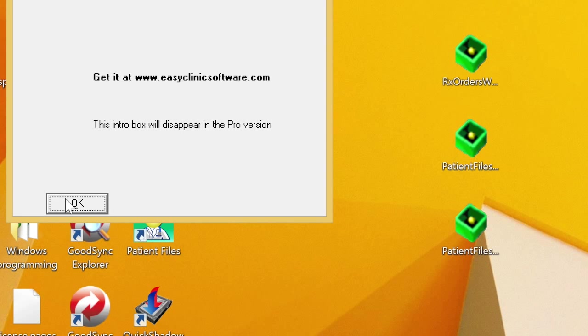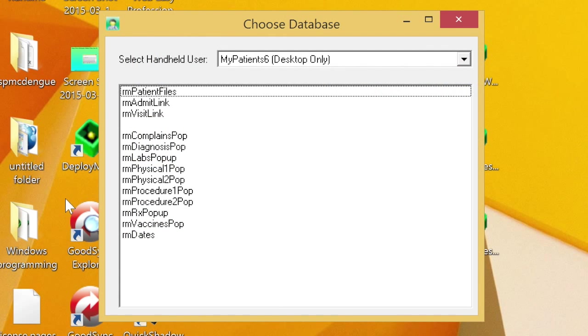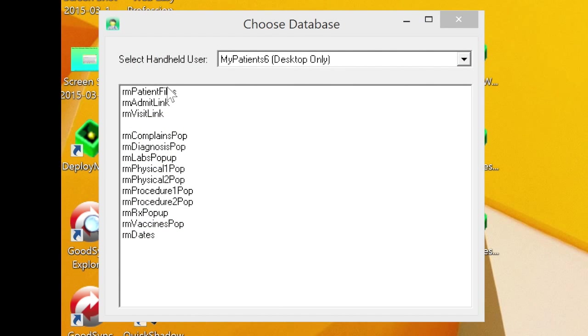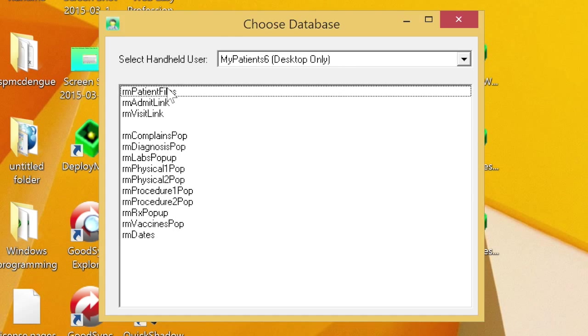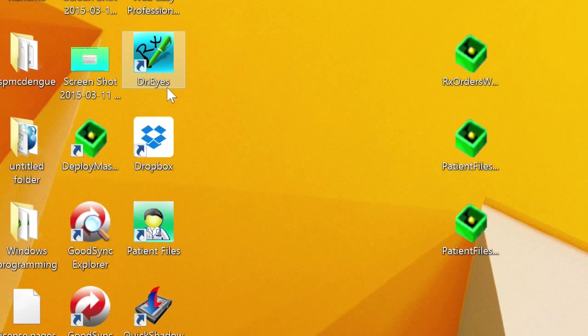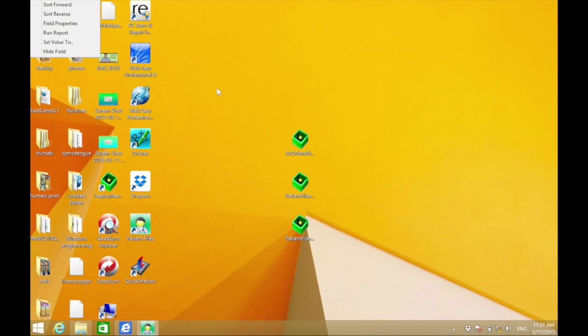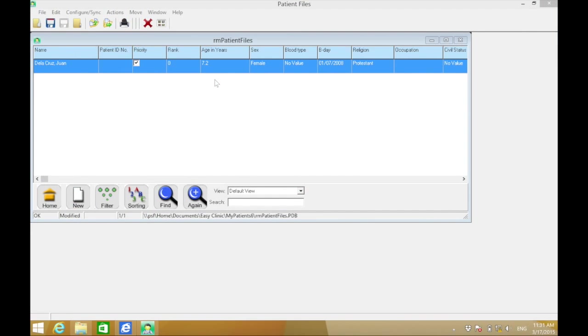Click OK, then click RM Patient Files, and click New.